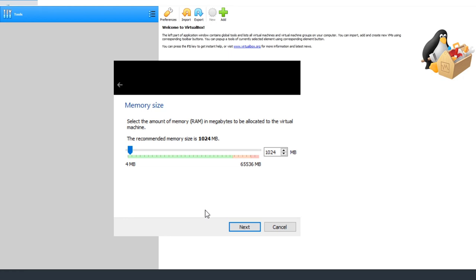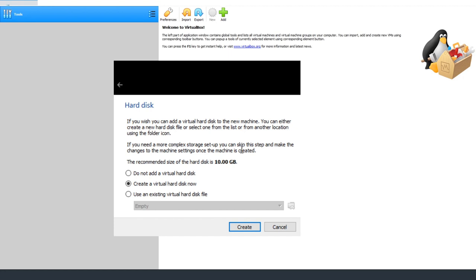It recommends a memory size of 1024 MB. I have a lot of memory available, but if you don't, I wouldn't give it more than half your memory if you're running it as a development server. Maybe 2 gigs if you have 8 gigs total; maybe 4 gigs if you have 16 gigs. I'm going to type 8000 to give it close to 8 gigs of RAM. Just don't set it to more than your computer can physically handle, since you'll also be running Windows or Mac at the same time.